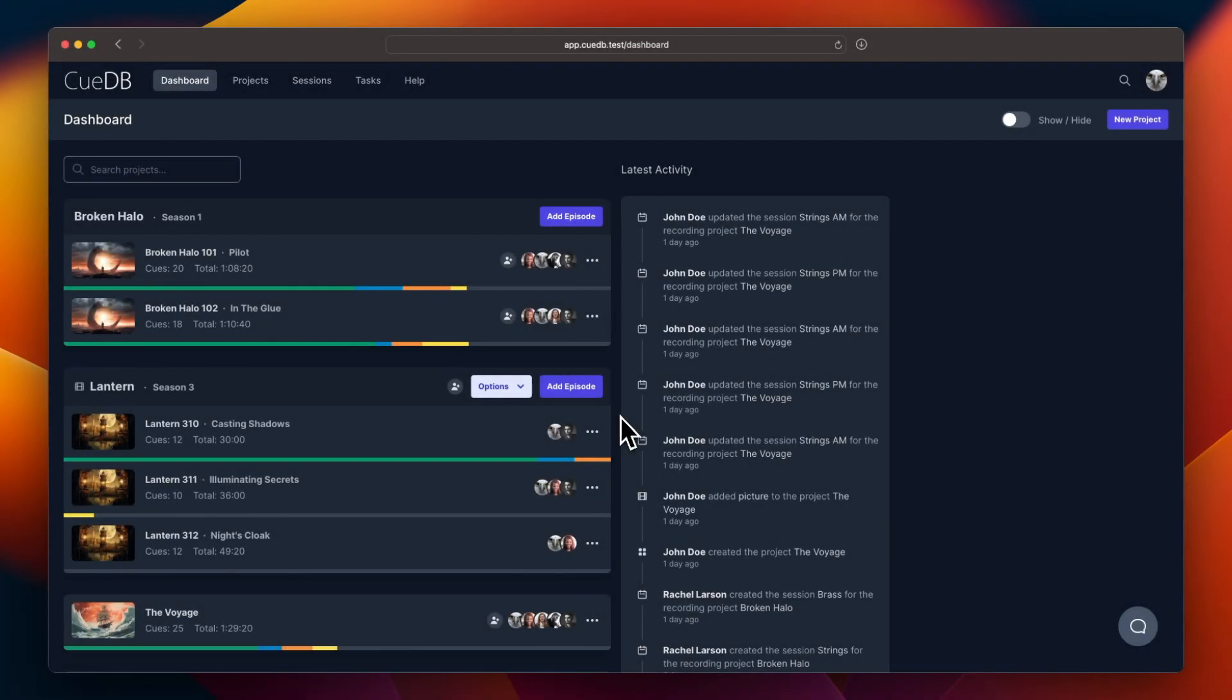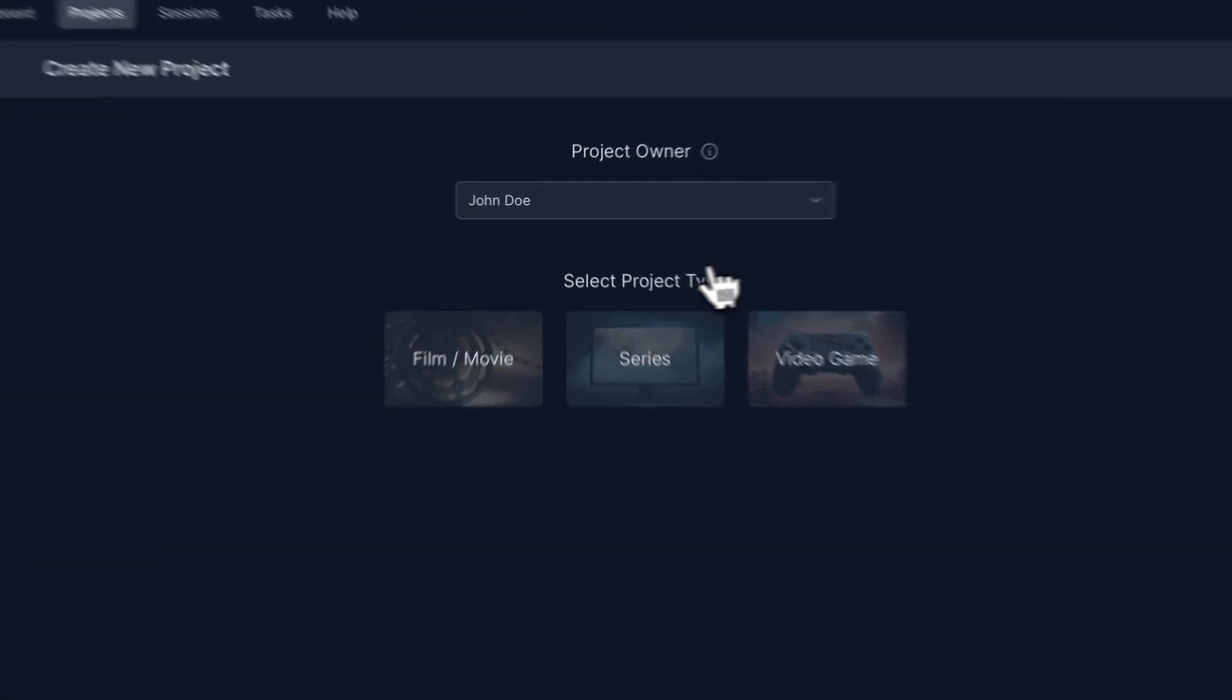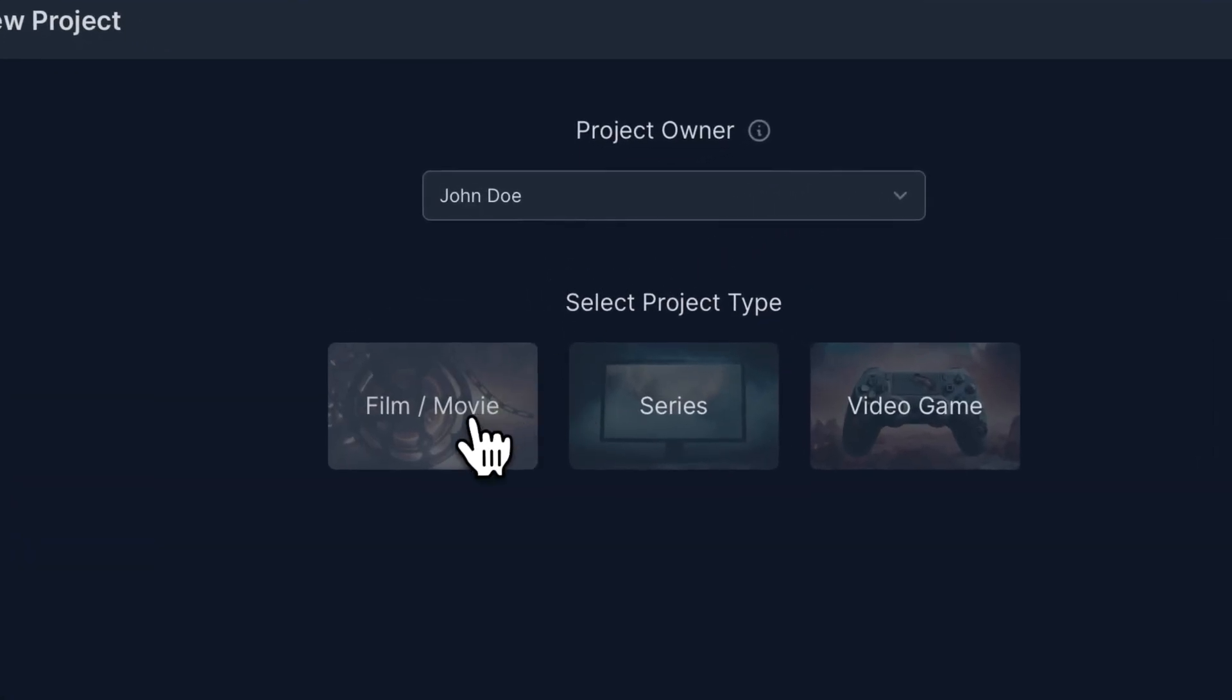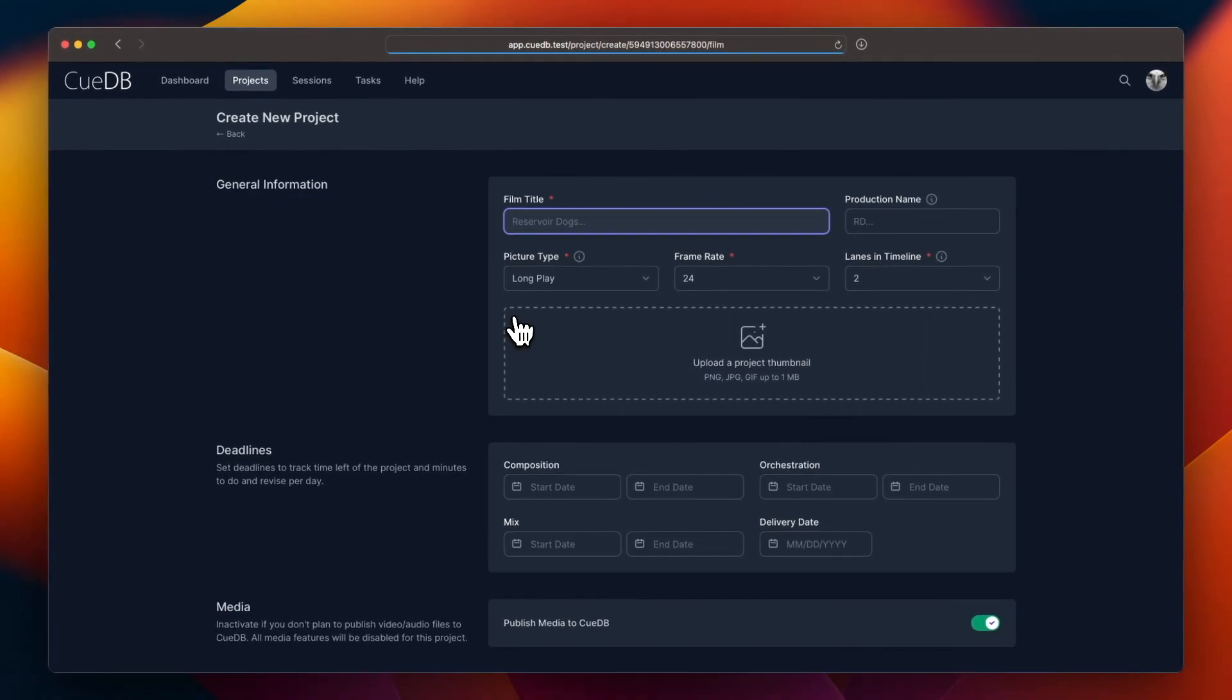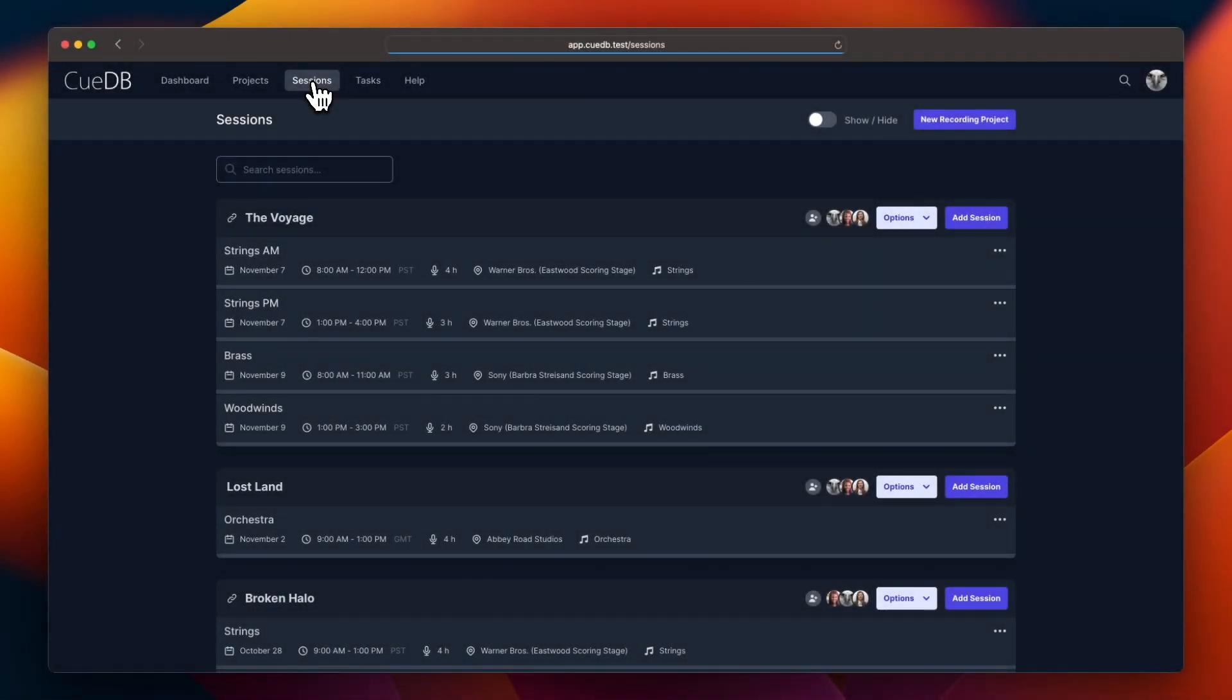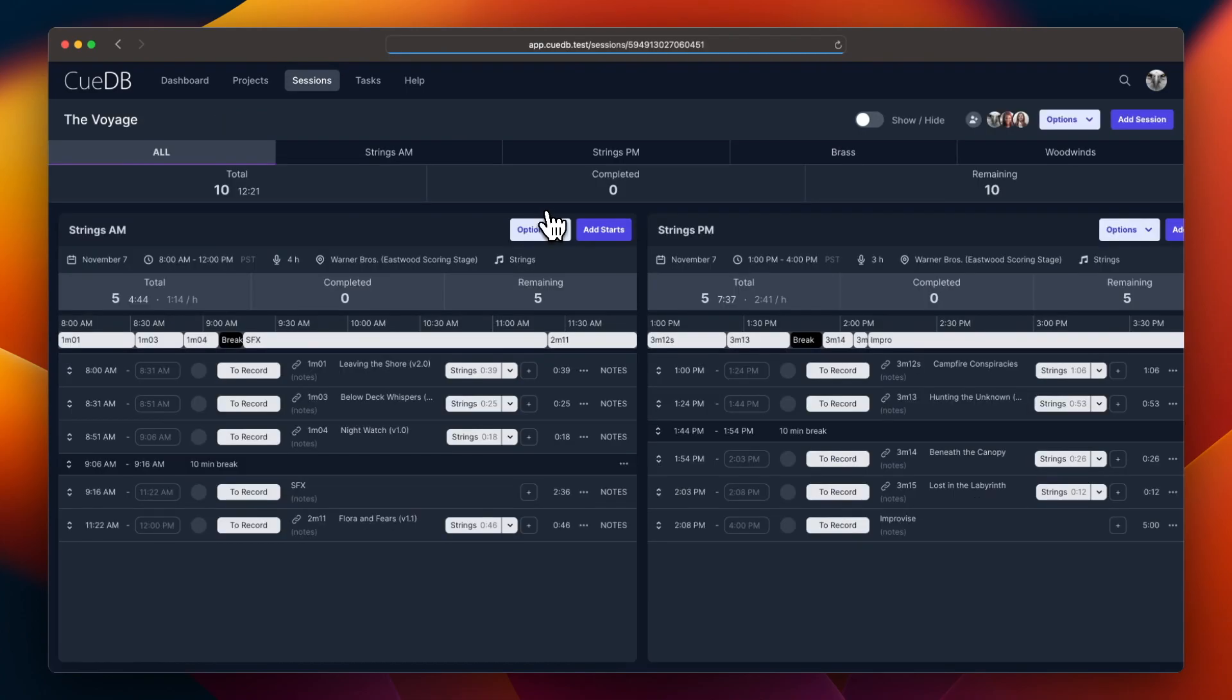When creating a new project, selecting the project type will provide feature sets tailored to the project's needs. Here you can fill in your project's details. We've also reimagined the recording sessions page with significant changes to the recording projects view.